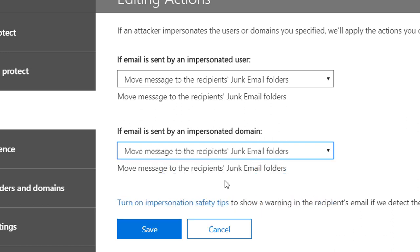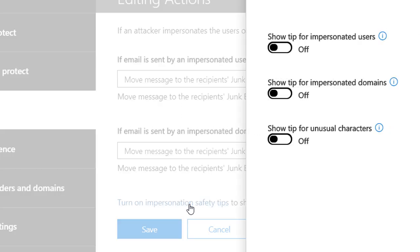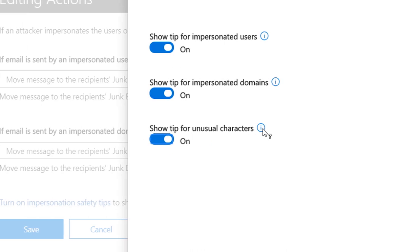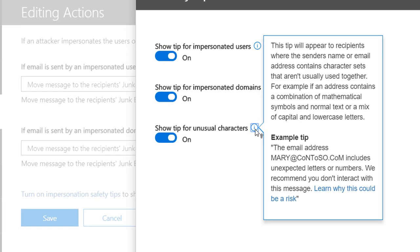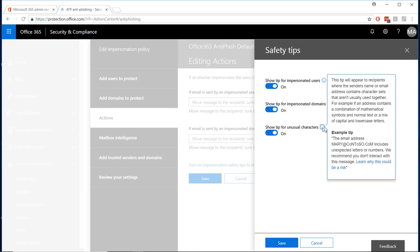Also on this page, you can enable mail tips for your users. Since I am choosing to still deliver the message to the recipient, albeit through the junk email folder, I'm going to let the user know why the message ended up in the junk email folder by turning on impersonation safety tips. That way, the end user will know why the message ended up in the junk email folder and to be suspicious of the message.